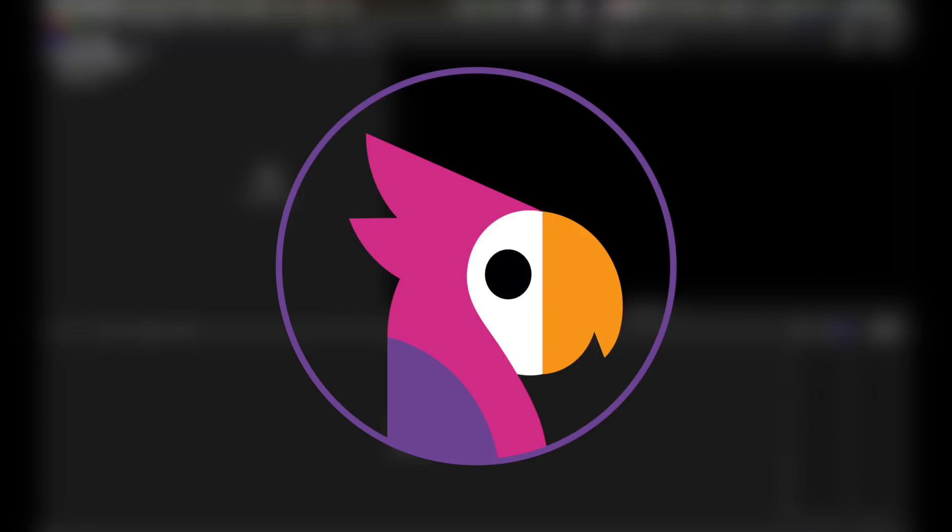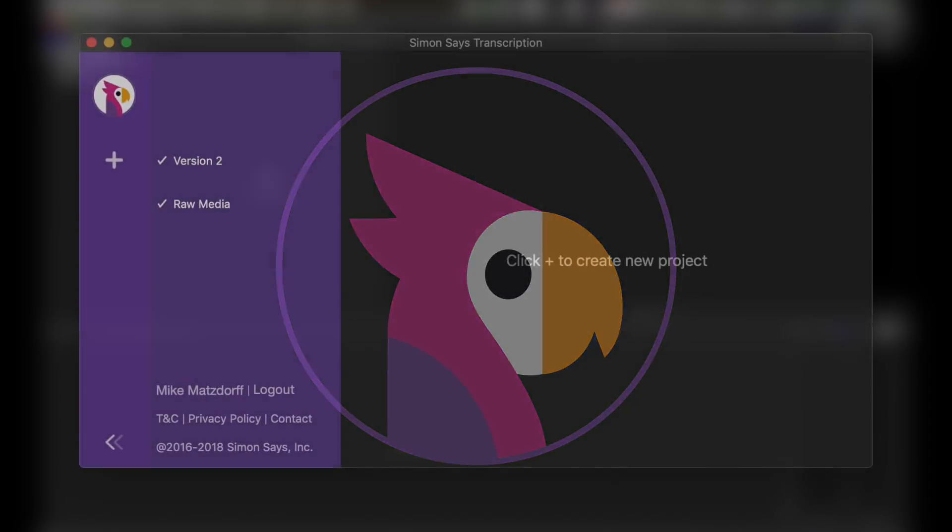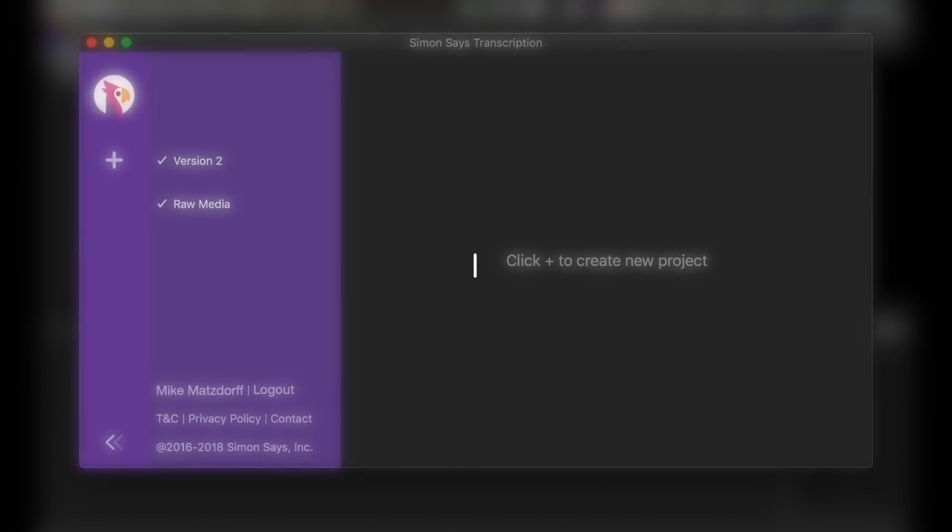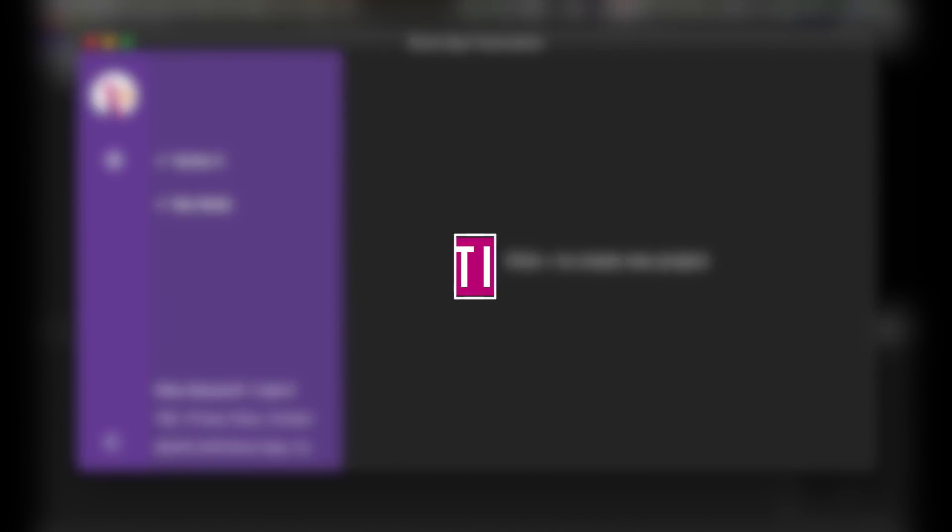Hey everybody, just thought it would be a good idea to go through how to use the Final Cut Pro extension from Simon Says. First we're gonna do ranges and then captions.